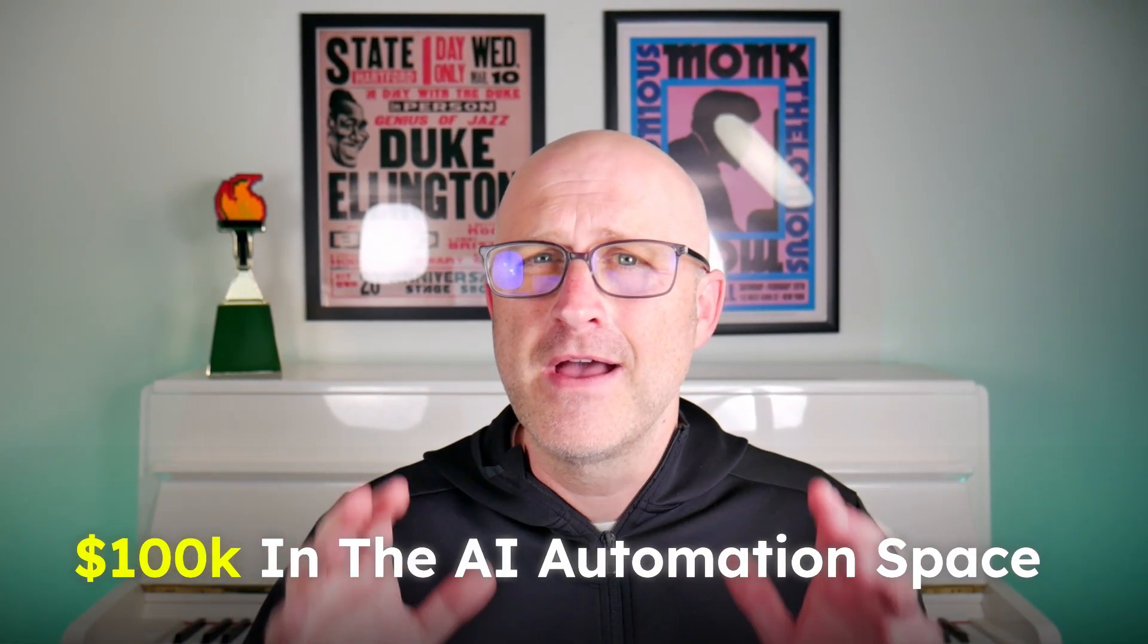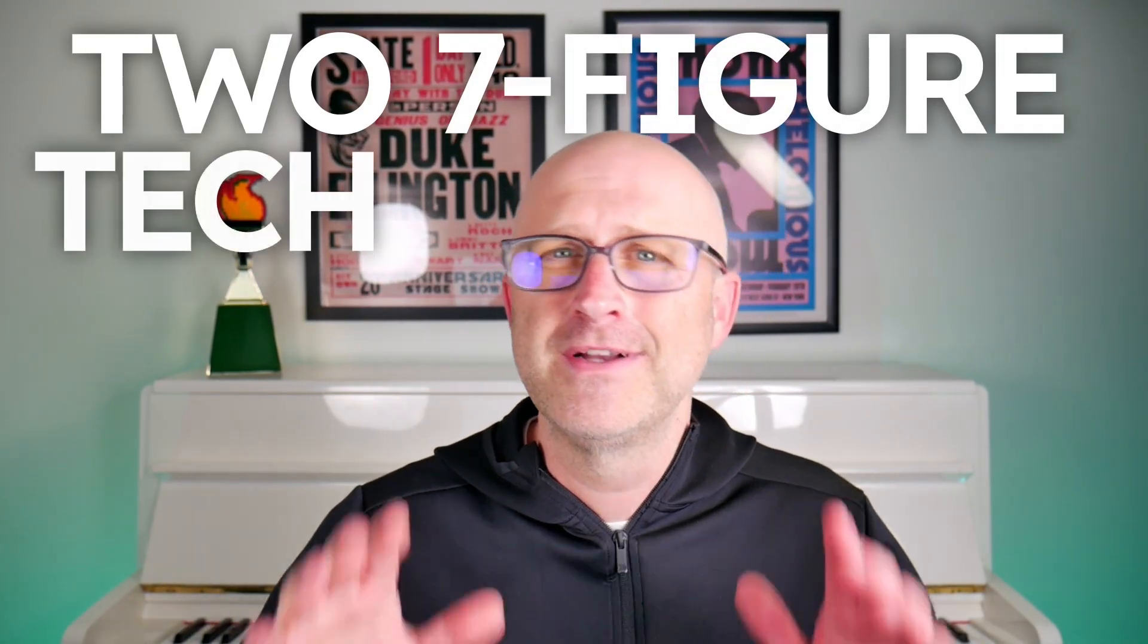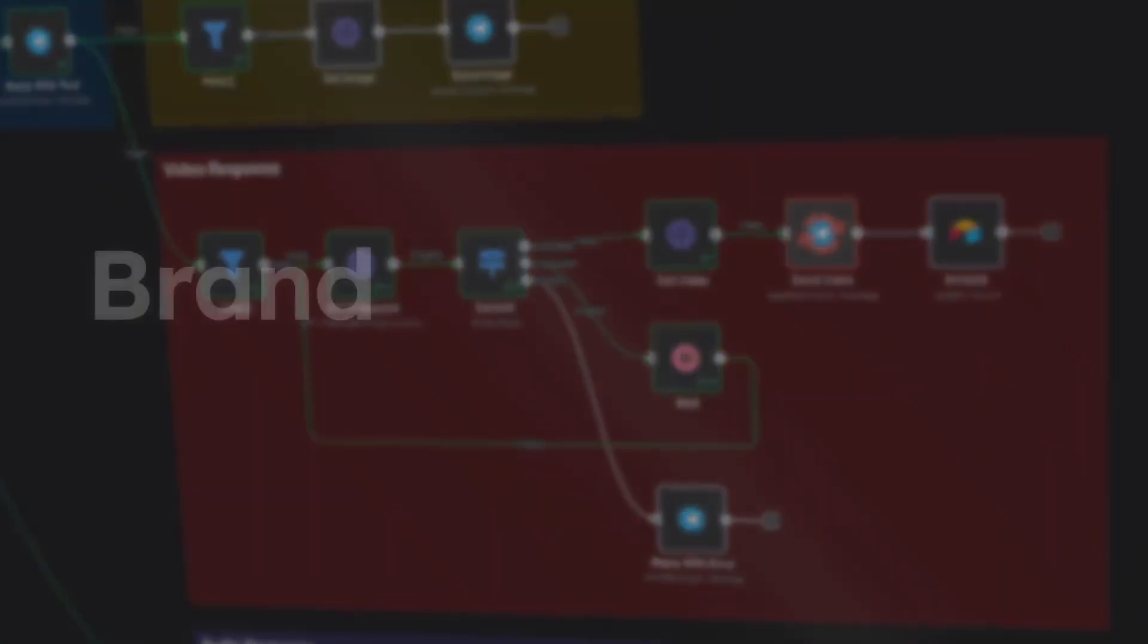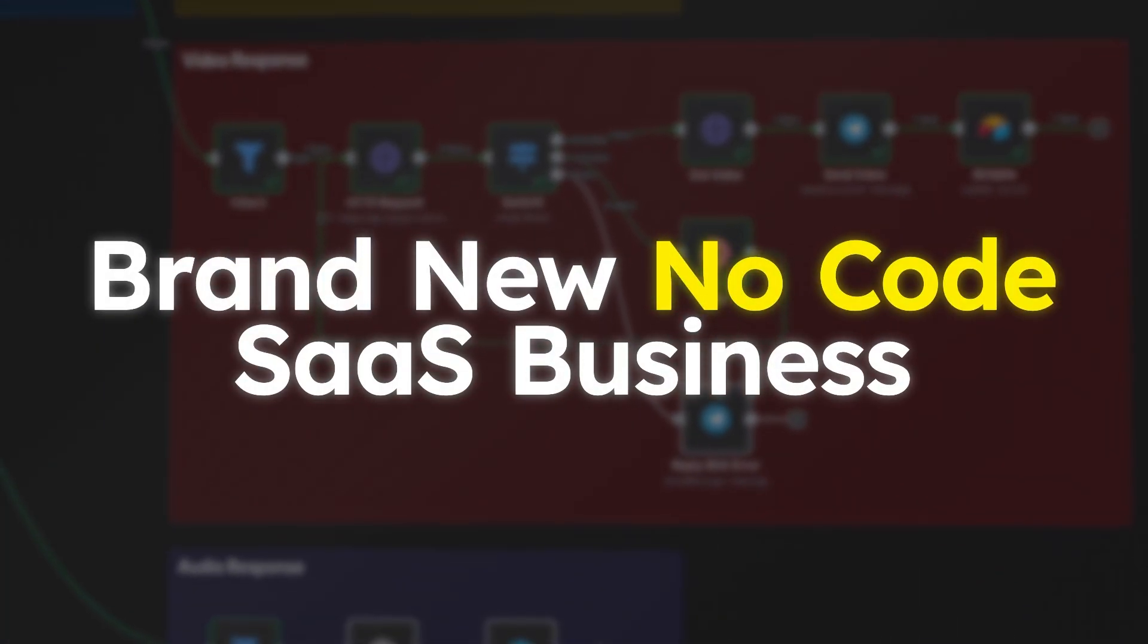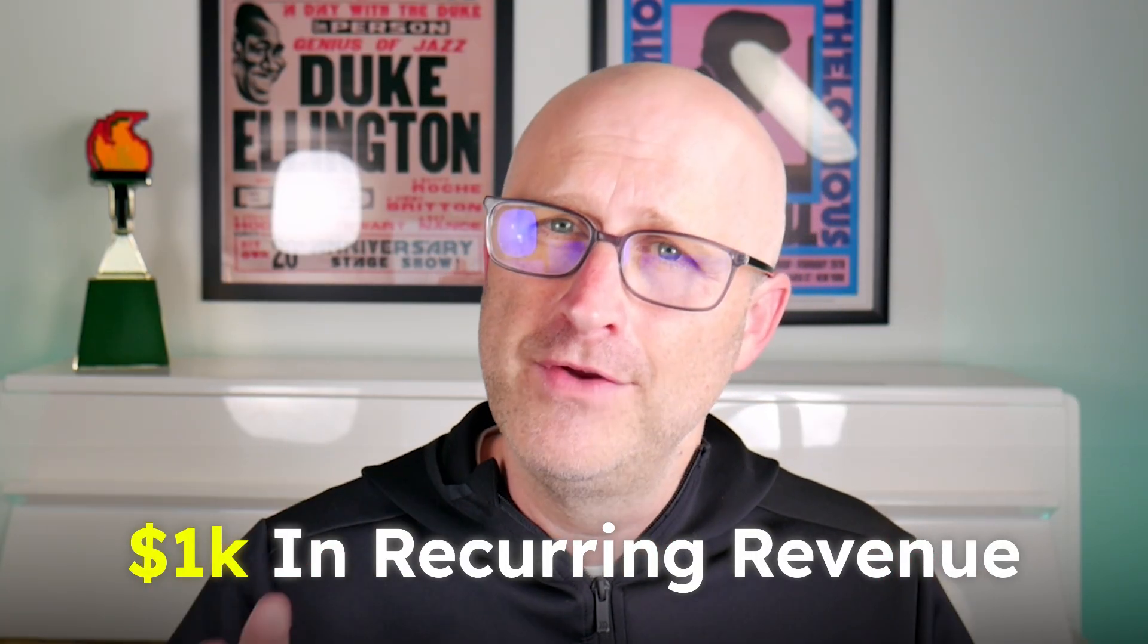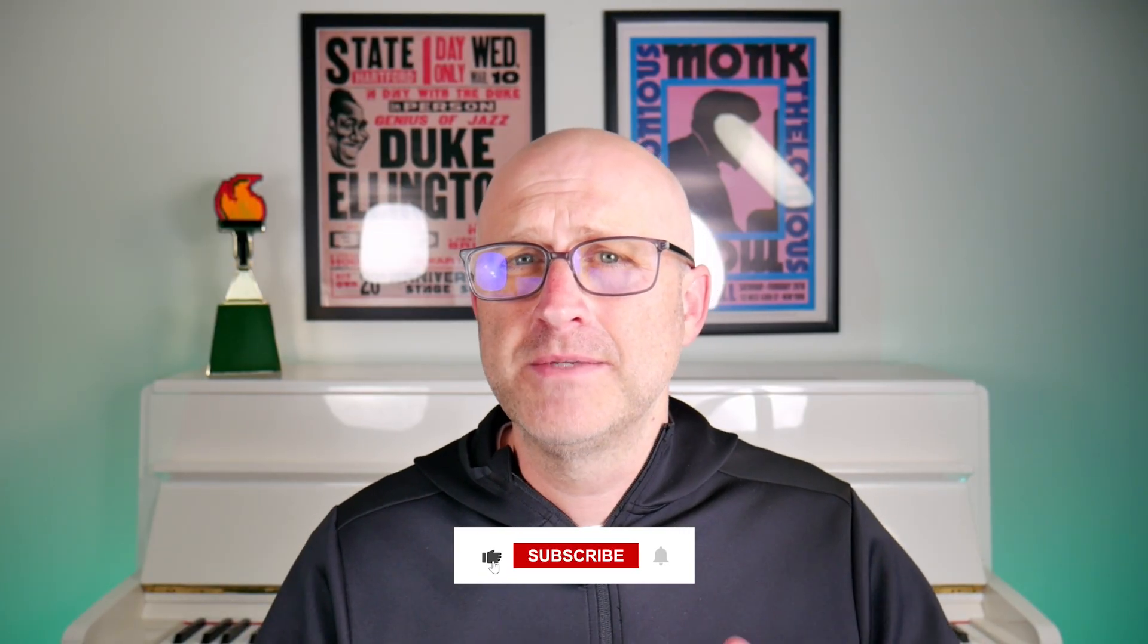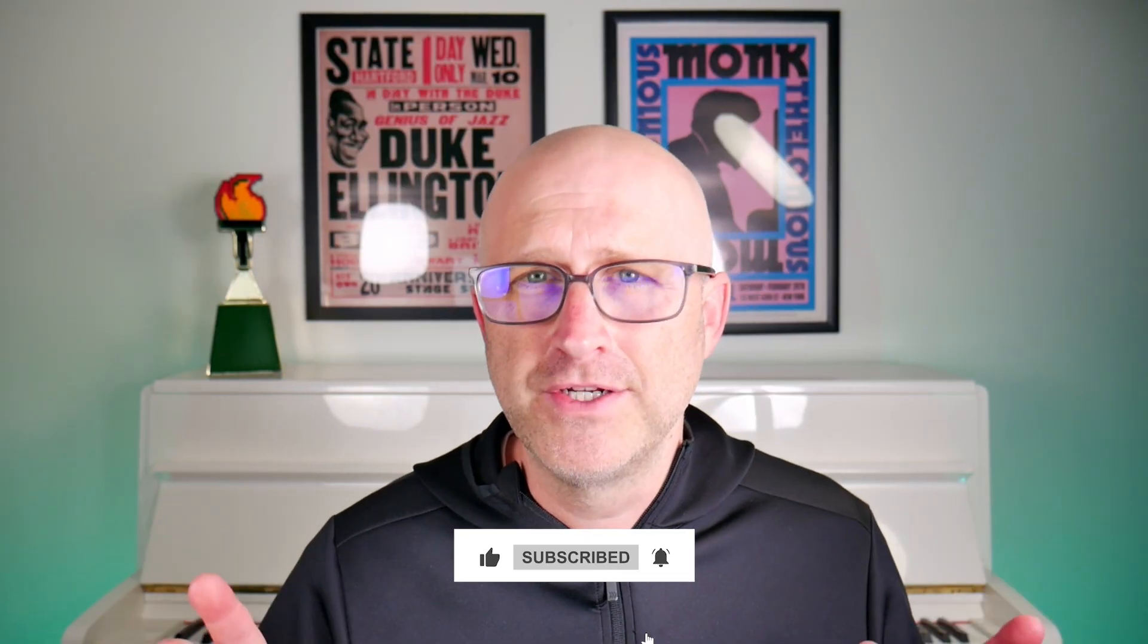So last month, I made over $100,000 in the AI automation space, and I've also built two seven-figure tech businesses. In this video, I'm going to break down how I'm going to launch a brand new no-code SaaS business in the next 30 days to 1K in recurring revenue. I plan to document the entire process, both the business and technical aspects of the entire project.